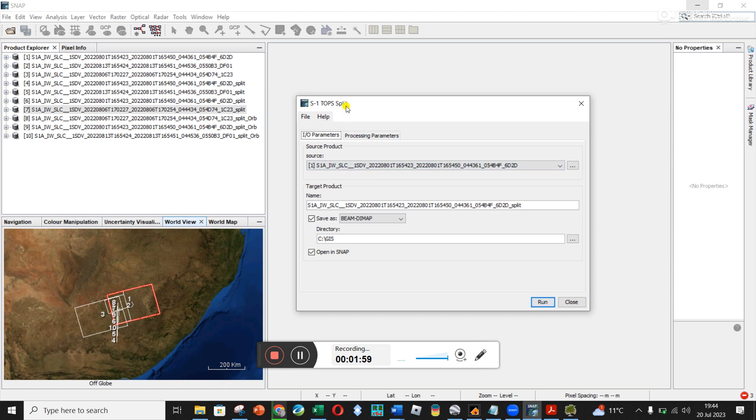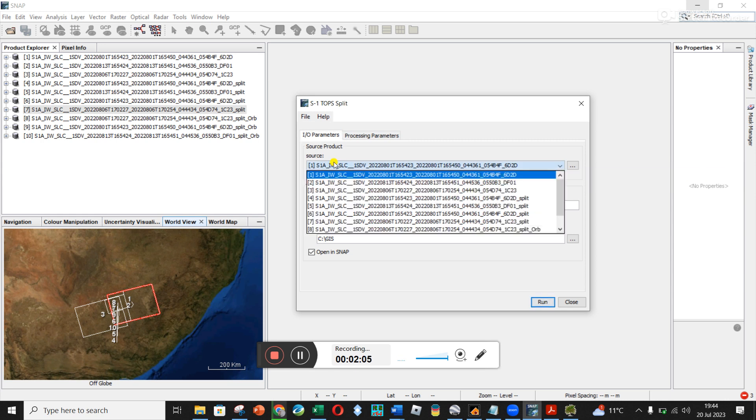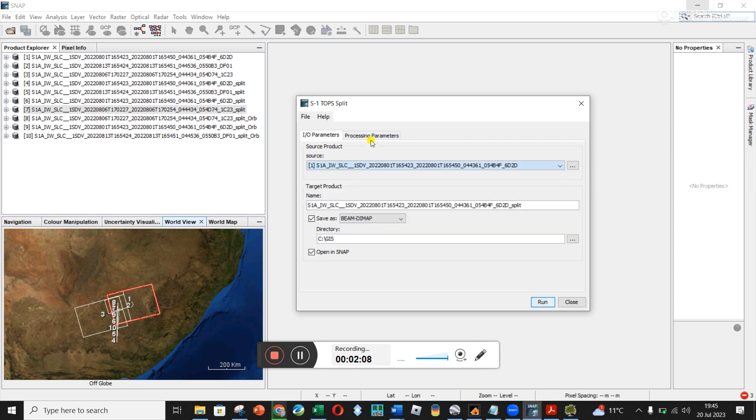And so once you've opened up the split window, it automatically chose 1 for me and we're literally going to move through 1, 2 and 3. So let's choose 1 and then it's going to output the file name and it adds split onto the end and it's showing you where it's saving it.